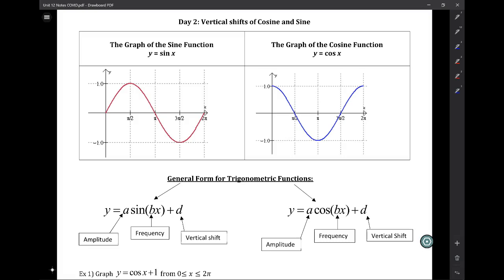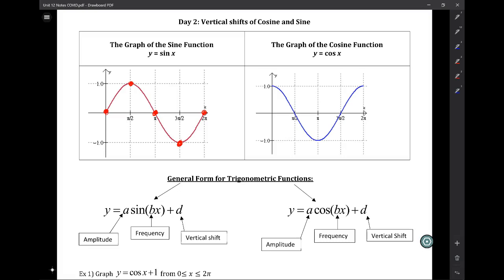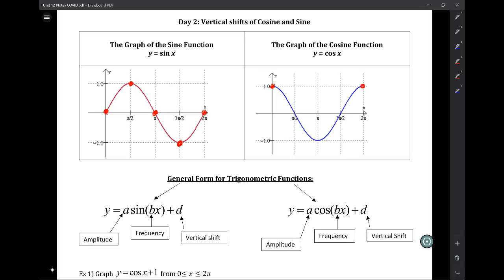Just a reminder that sine and cosine both have what we call five critical points. Sine starts and stops on what we call the midline. Halfway is going to be another midline point. Then we will hit a maximum if we have a positive number out front of sine, and then we go down to a minimum, so it creates more of an S shape. Cosine also has five critical points, but if we have a positive number out front of cosine, it's going to start at a maximum and end at a maximum, so one full cycle will take place from a maximum point to a maximum point.